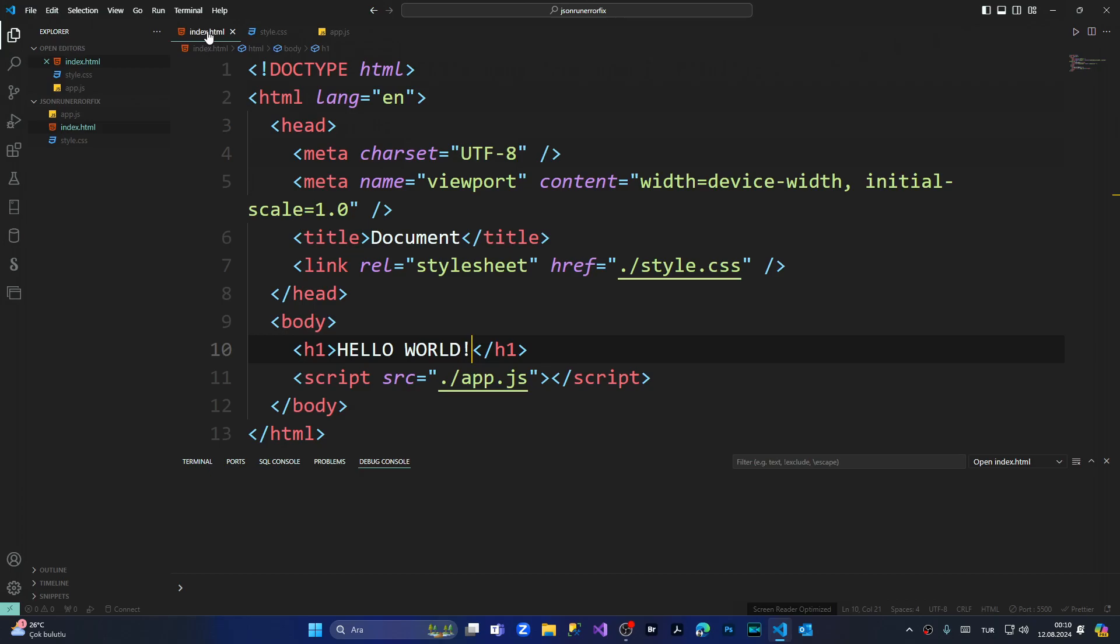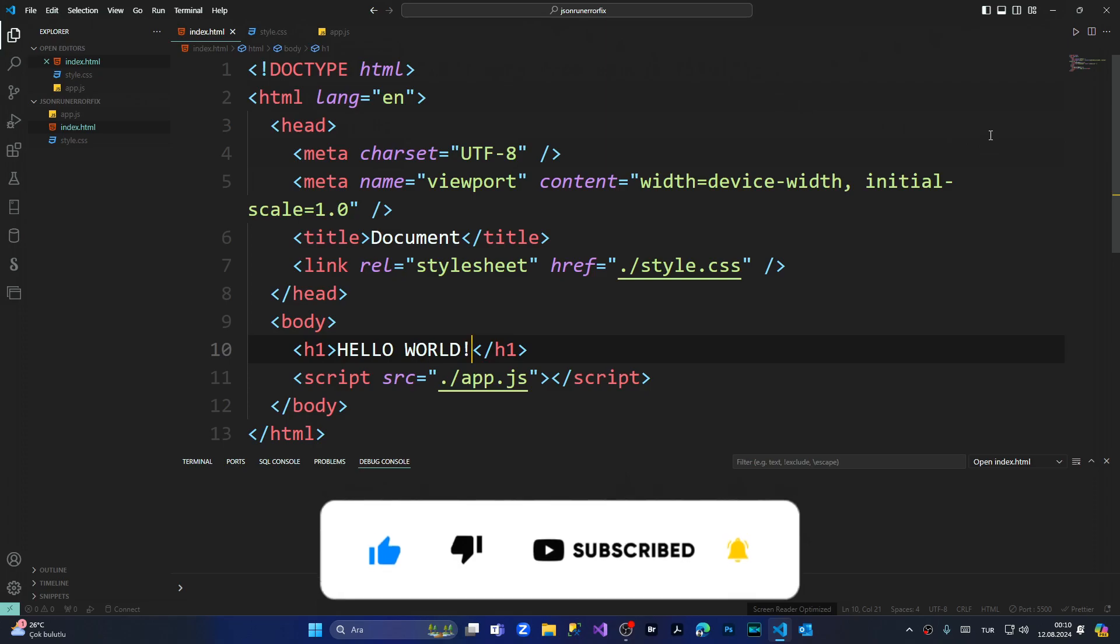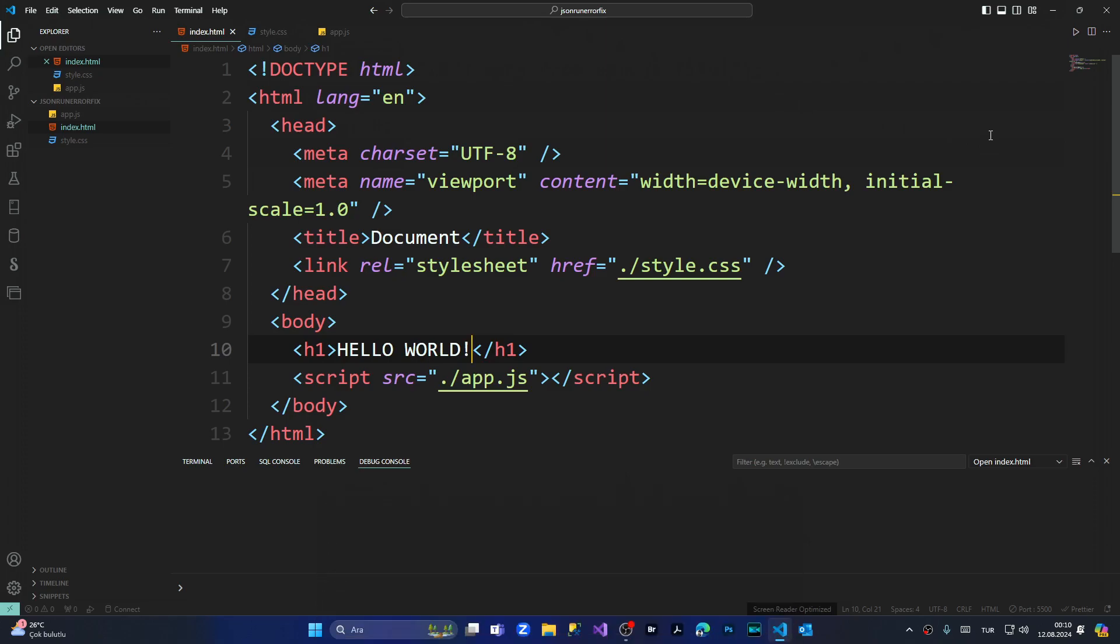I hope it was helpful for you. If you liked this video, please give a big thumbs up, and if you're not subscribed to my channel, please subscribe to see more future content. Until the next video, have a nice day. Bye bye.